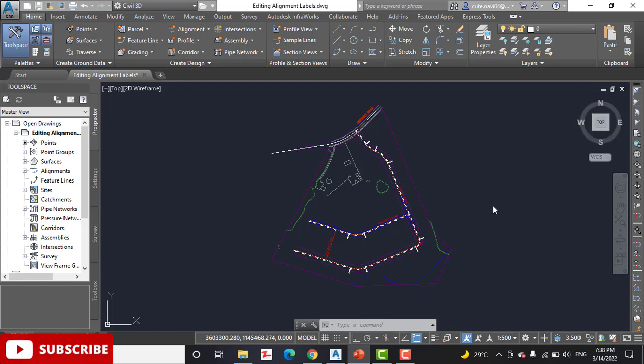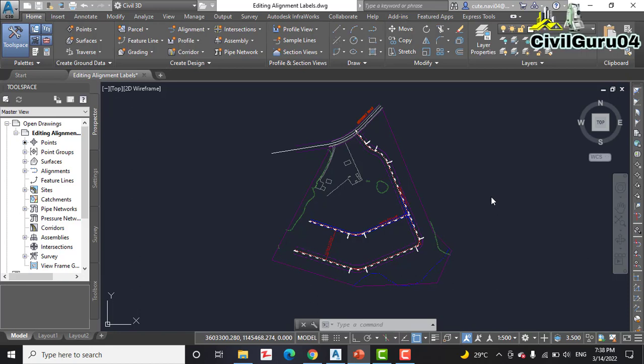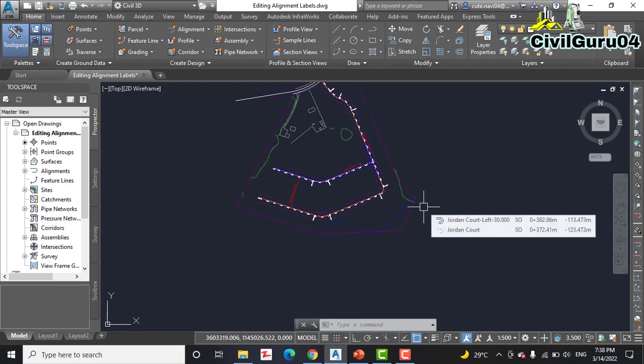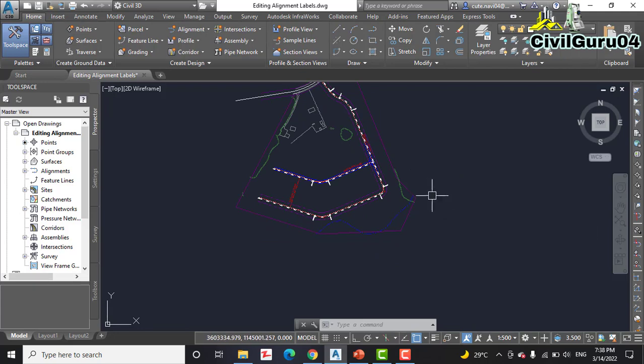So as usual, please take a notebook and write down all the steps. Step number one: open the drawing named editing alignment labels.